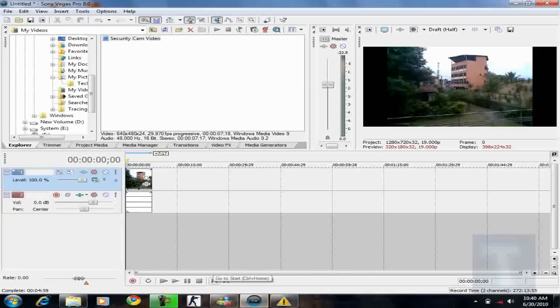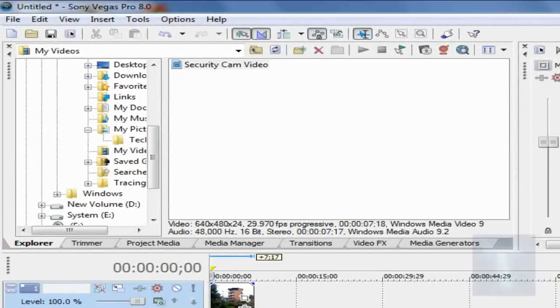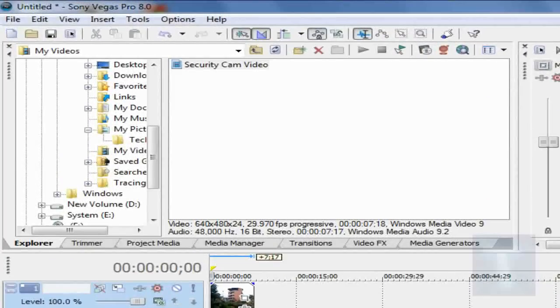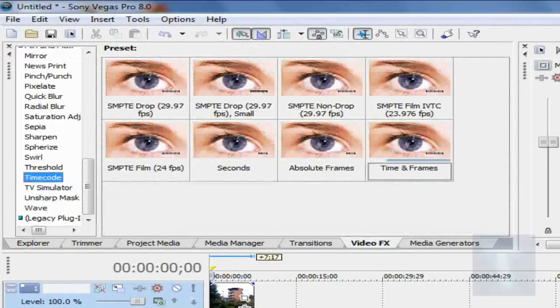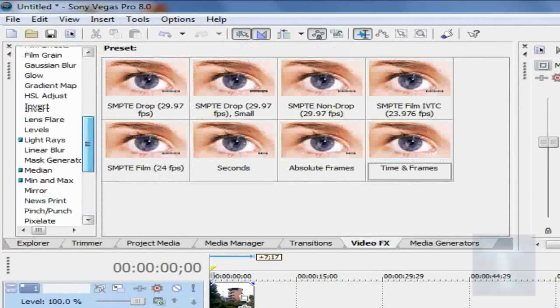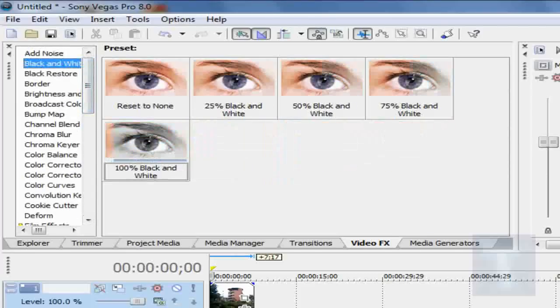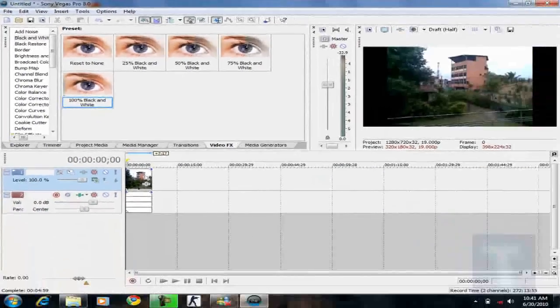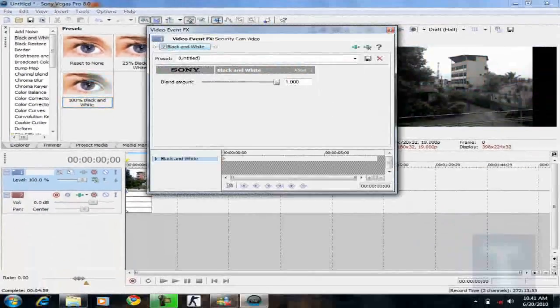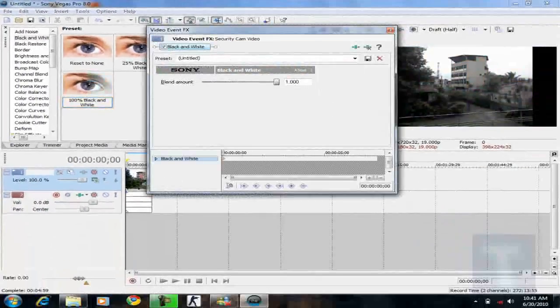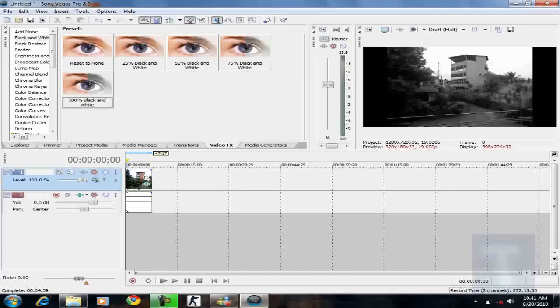And after that, first of all, you notice the black and white effects. So we're going to be mostly messing with the video effects section. Actually most of the time. Go to black and white. Go to 100% black and white and add it into the timeline or in the video. So you can see our video is now black and white.